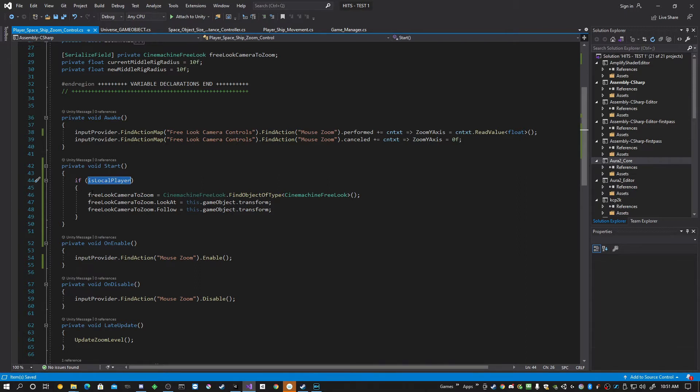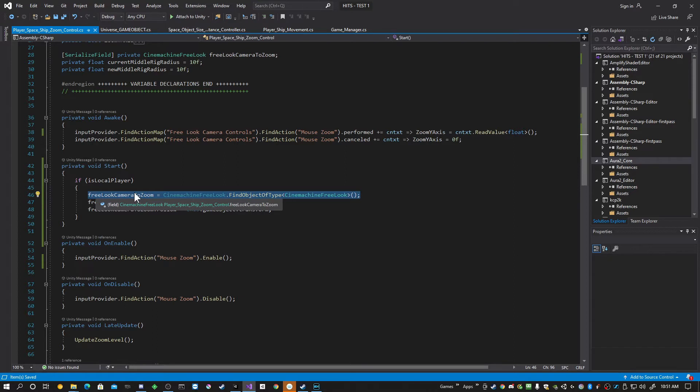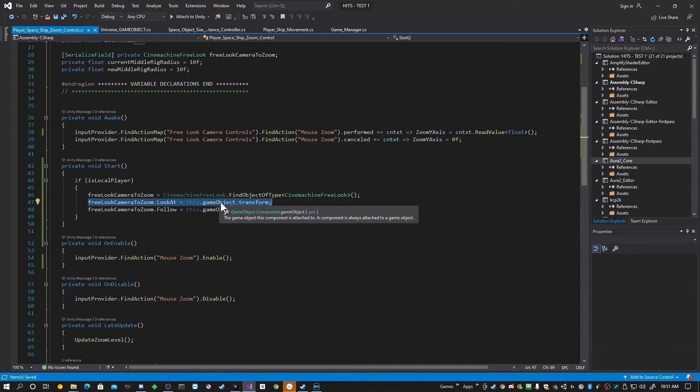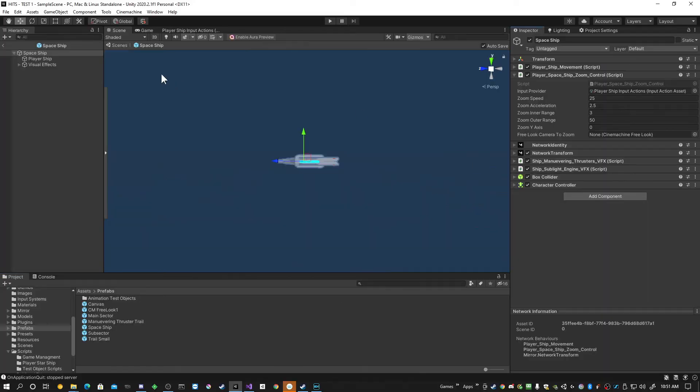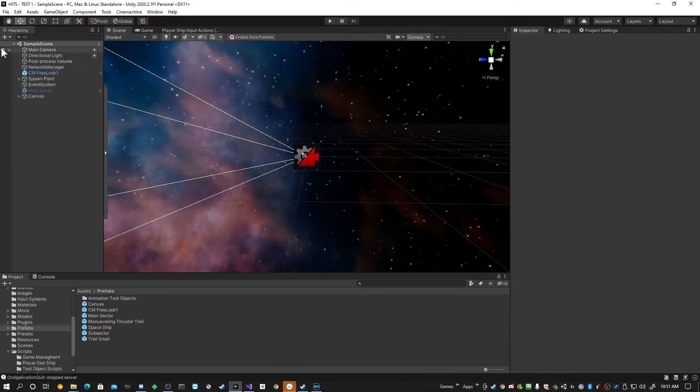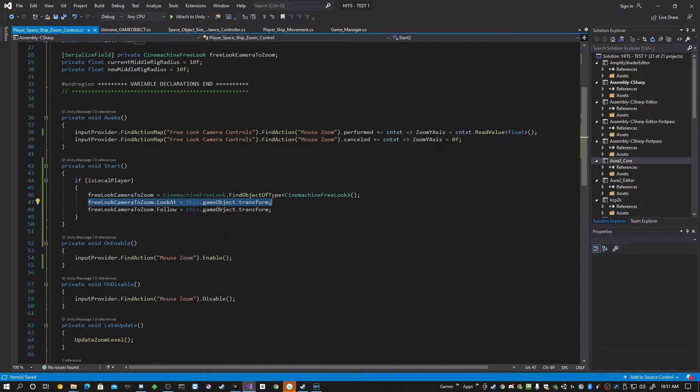If isLocalPlayer, we assign that one Free Look camera in our hierarchy to this variable, Free Look camera to zoom. And then you have two more lines. Very simple. Since it's on this game object, Free Look camera to zoom, you assign the look at. Remember we had to assign the follow and the look at so that our camera would stay with our game object.